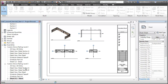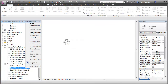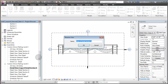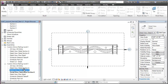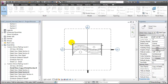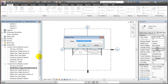We'll select Detail Section A and duplicate that, then rename it to Fabrication Section A. Similarly, let's do that for Section B — duplicating the view and renaming it to Fabrication Section B.